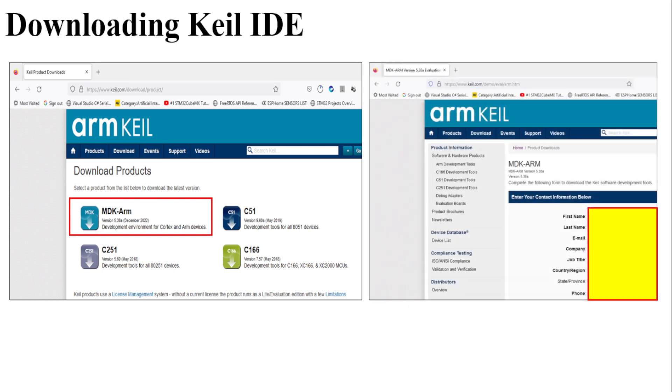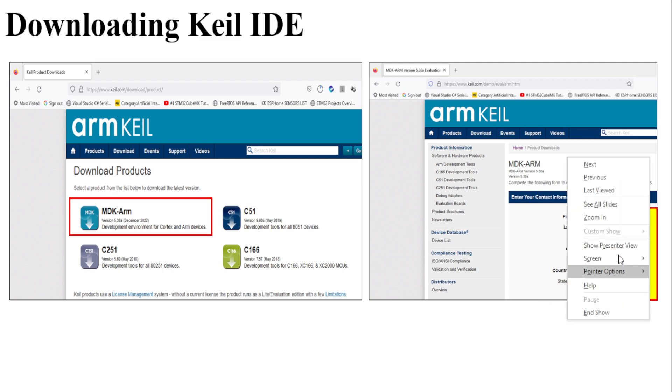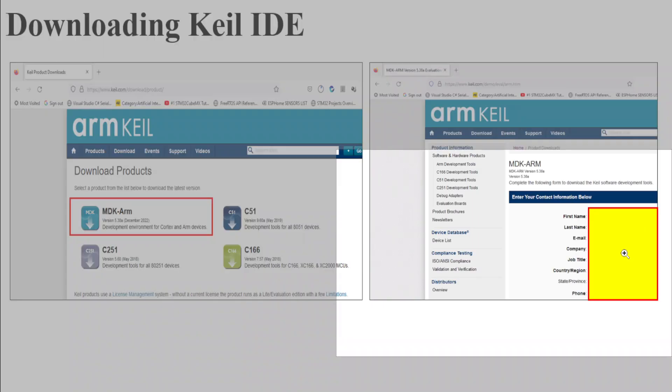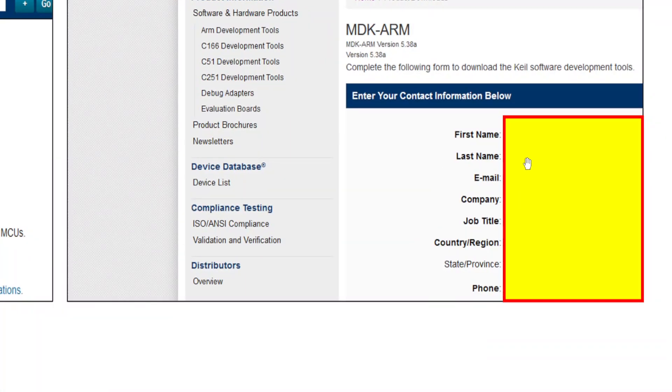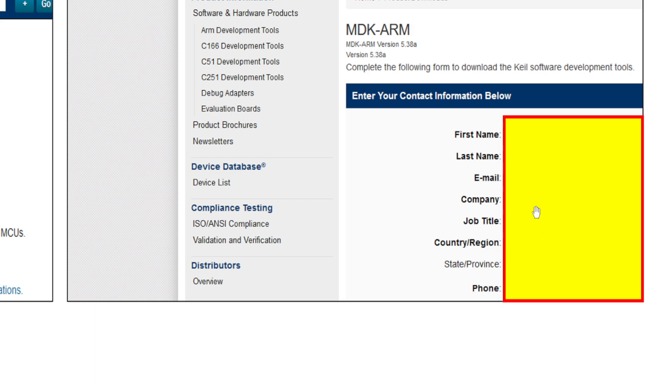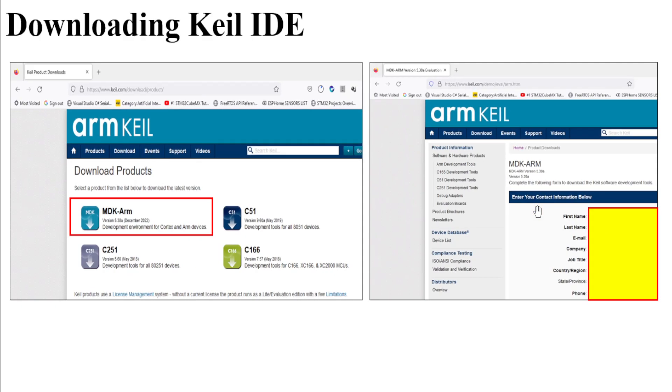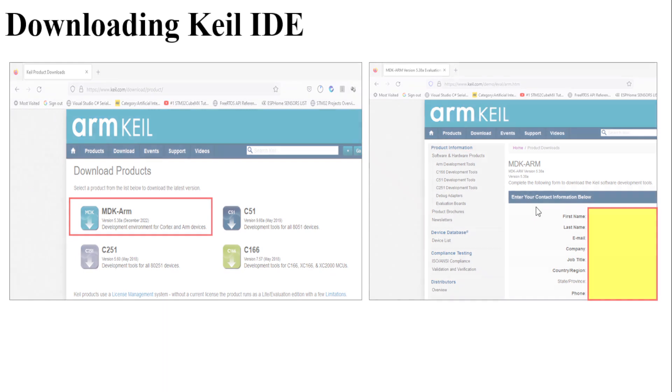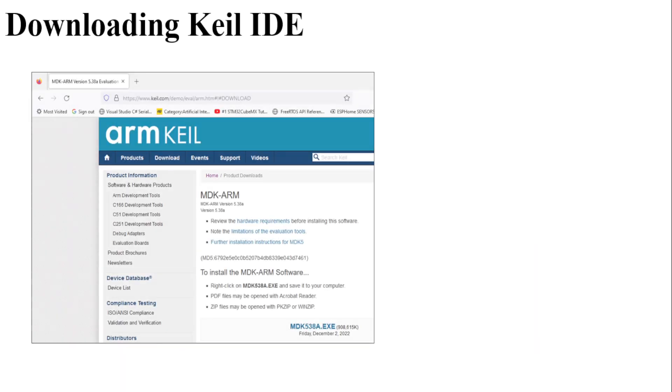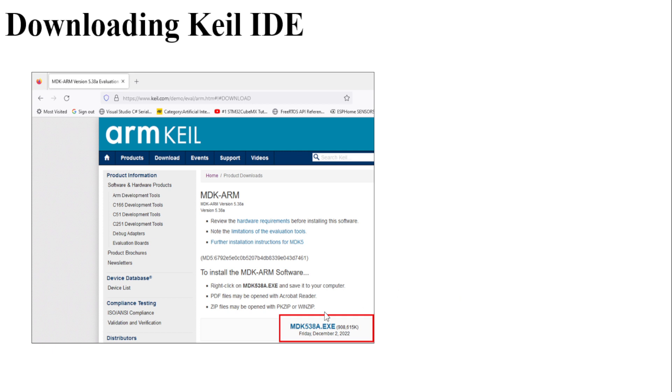This will take you to a page where you will have to fill all the details related to your name, email, company, job, and all. I am not showing all the details here. You have to fill this detail, and then you will be allowed to download the software. Just click on MDK538A.exe, which is the latest version for ARM.